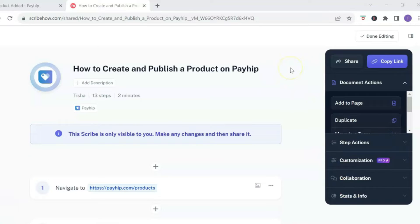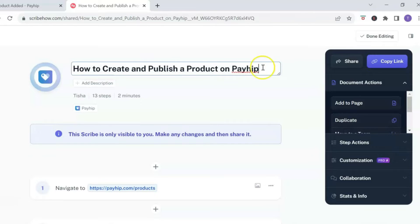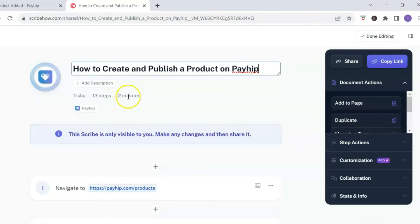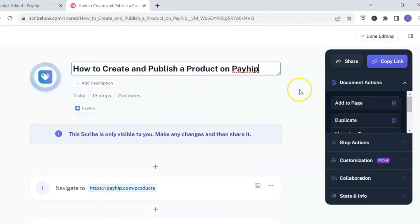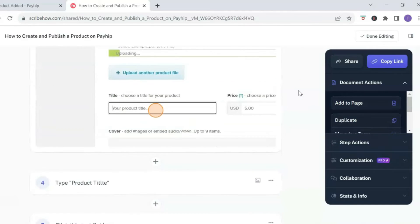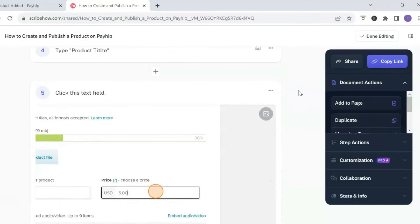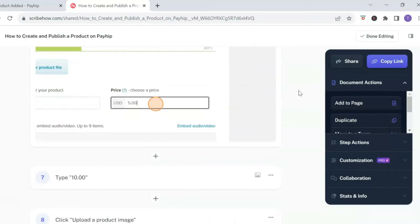Once you hit 'Complete,' Scribe is going to open up another web browser for you to start editing your Scribe. One of the cool things I really love about Scribe is that it auto-generates everything — it auto-generated the title, so it knows what you are scribing. You can change the title, add a description, and it shows how many steps are in your process and the estimated time, then scrolling down shows each step in order.